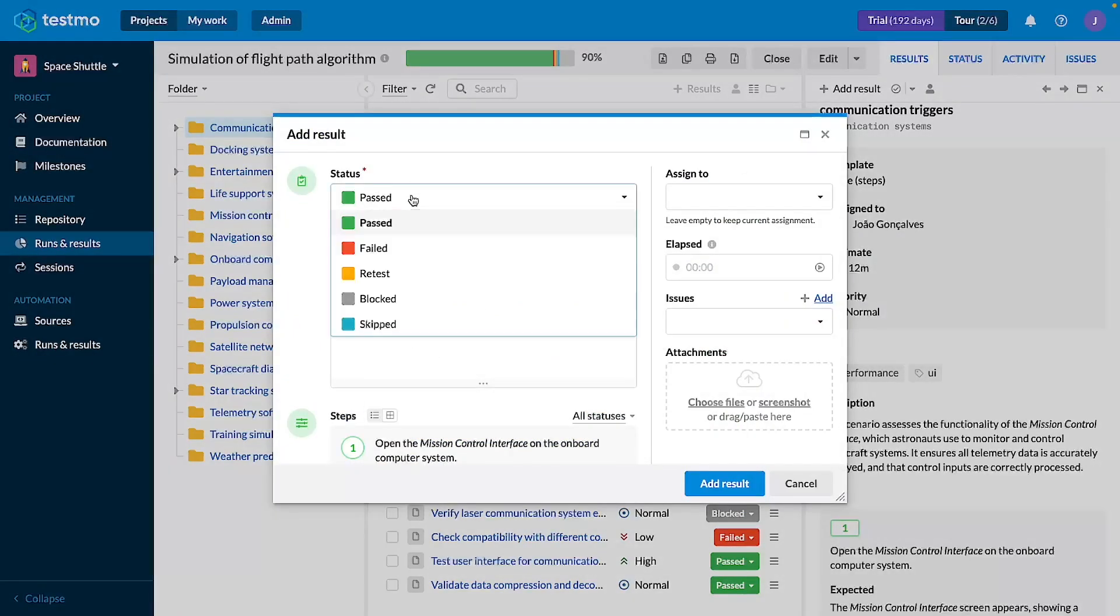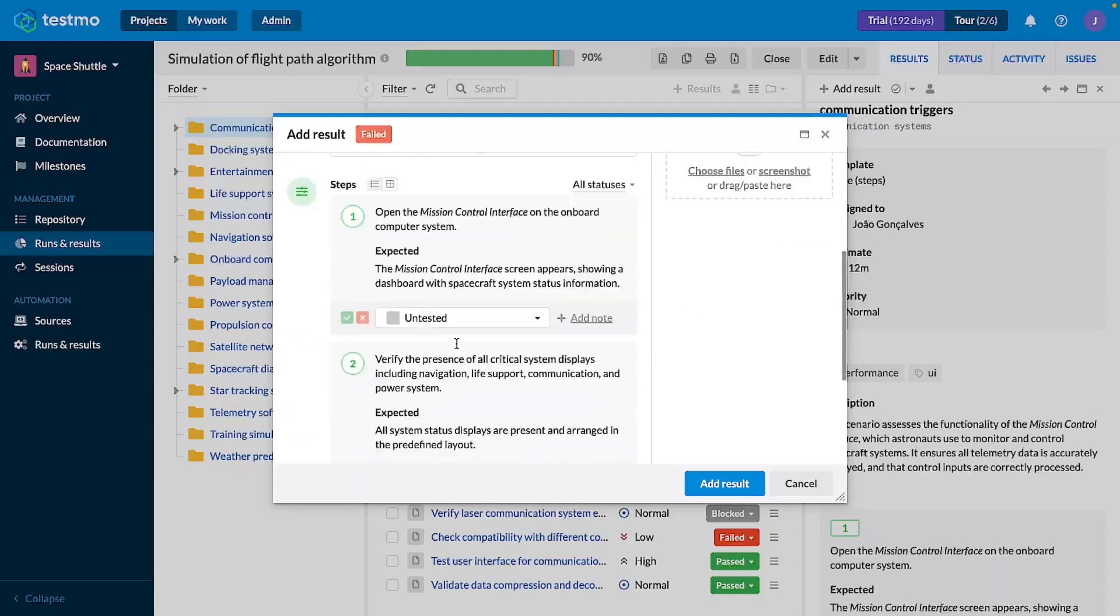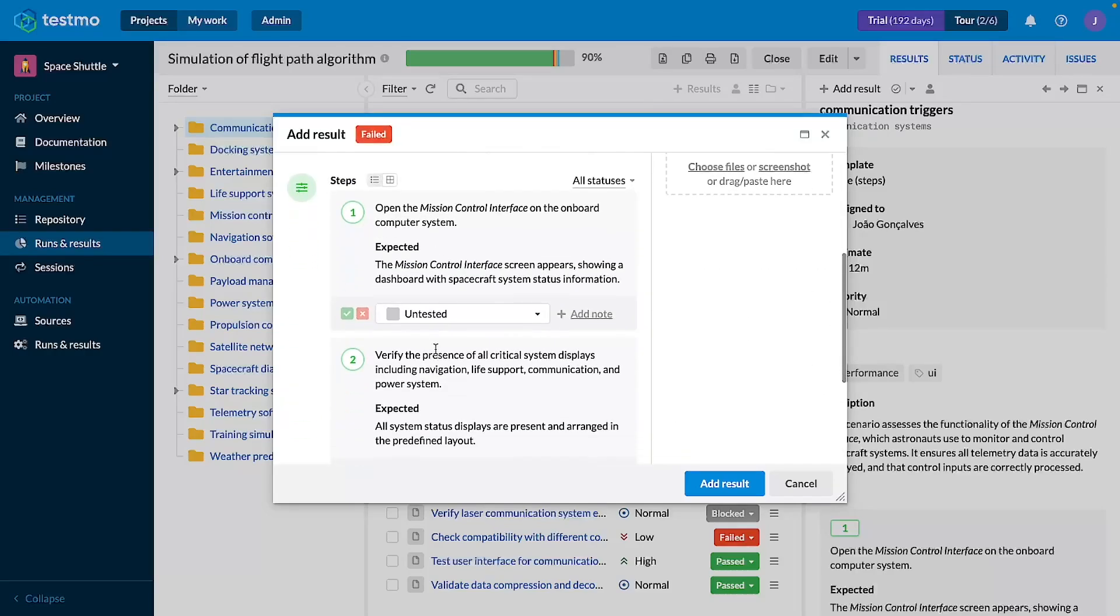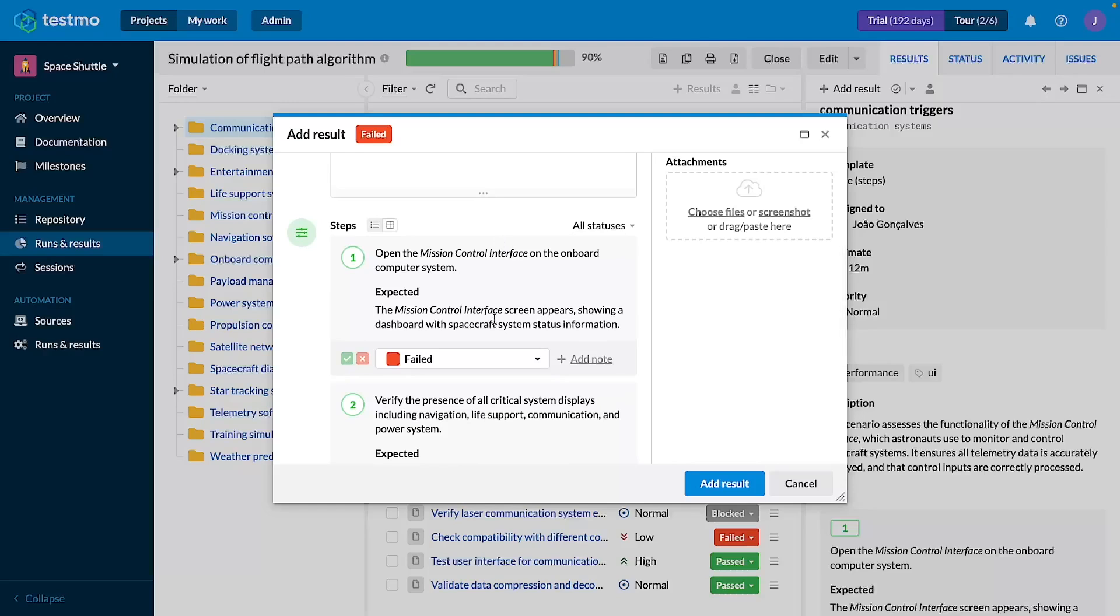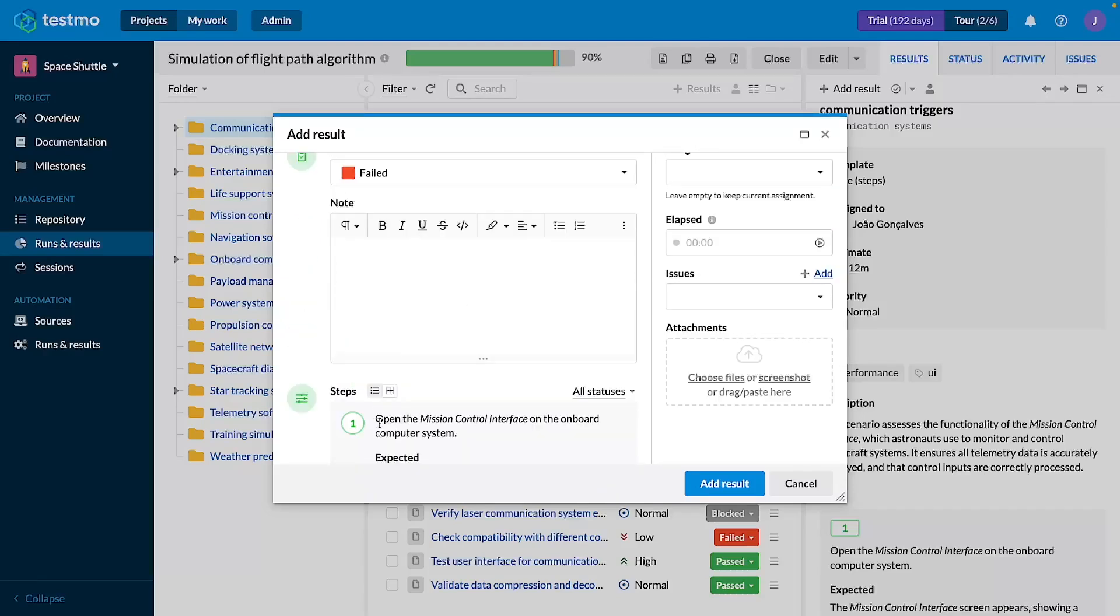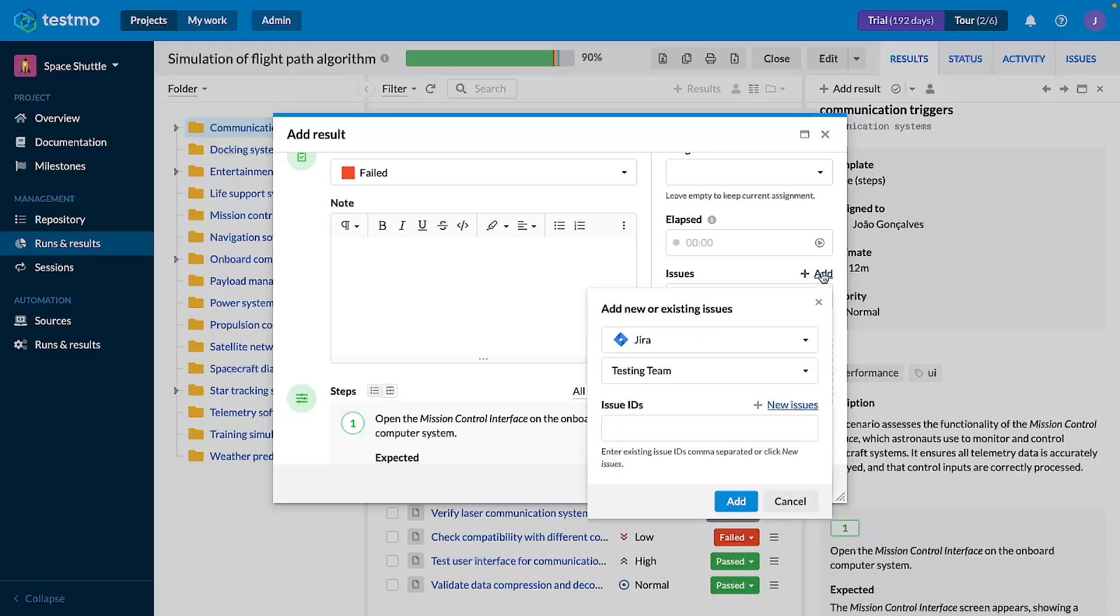This case I'm going to say that it has failed, and I'm going to create a bug for it. So on the first step it's failed, I won't test anything else, and I wasn't able to open mission control interface.